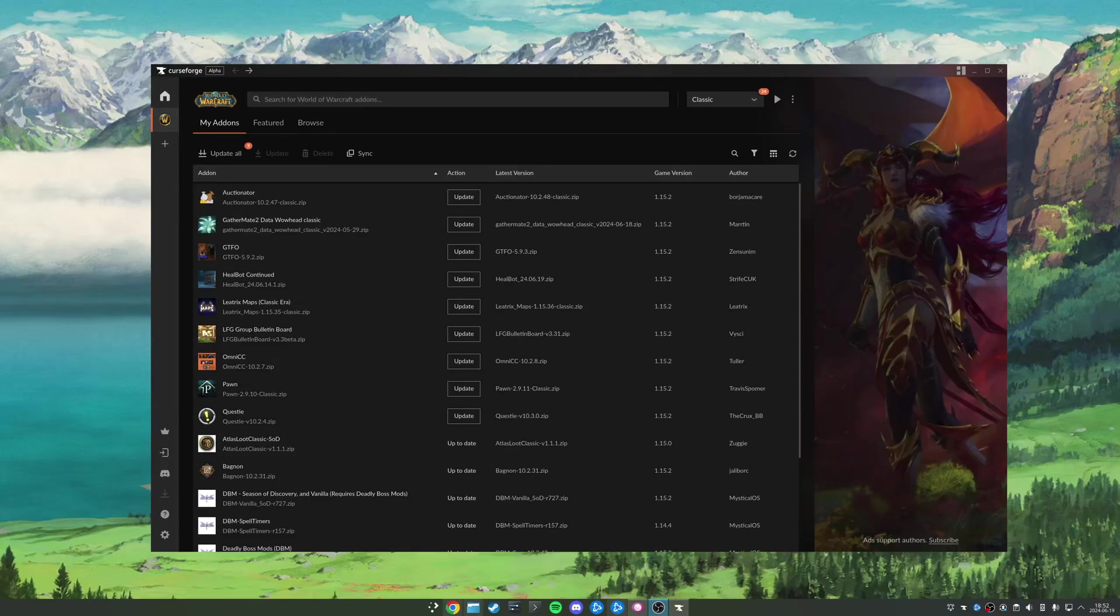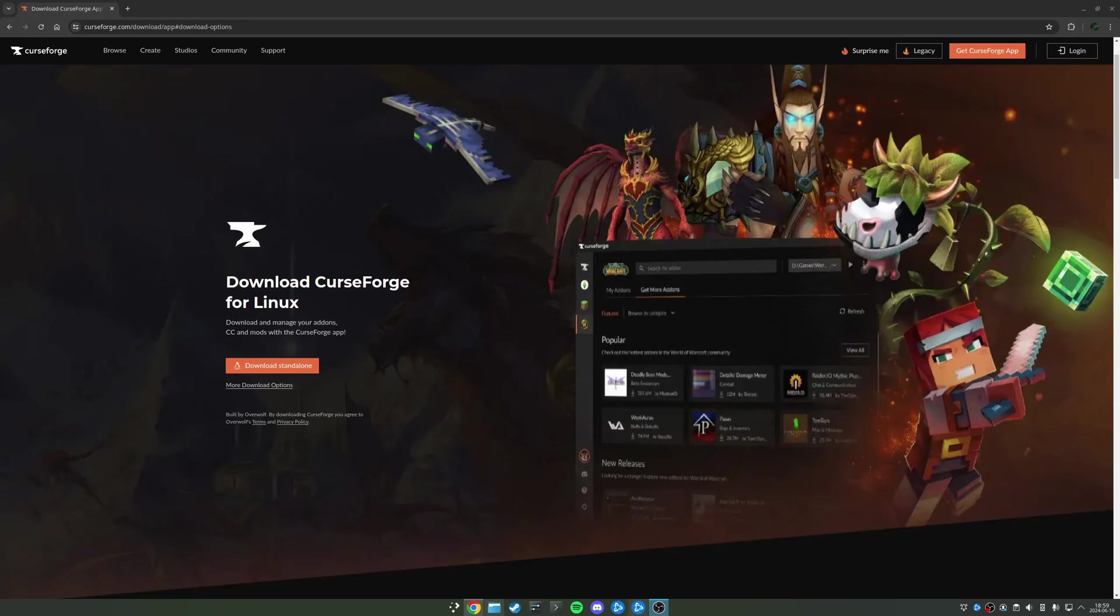In today's video, we're going to be covering how I use CurseForge's native Linux app to manage my World of Warcraft add-ons. Let's go. So our World of Warcraft add-on managing journey is going to start at this site. The link, as always, will be available in the description down below: curseforge.com/download/app.